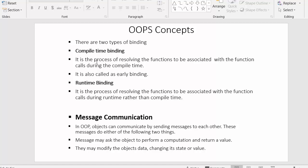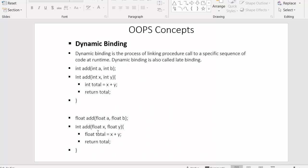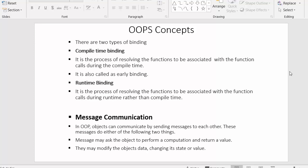In compile-time binding, suppose there is only one function named `add` taking two integer values. In that case there is no confusion for the compiler, since there is only one function to execute. The compiler makes the decision at compile time itself, linking the procedure call to its code. This is called compile-time binding, or early binding.